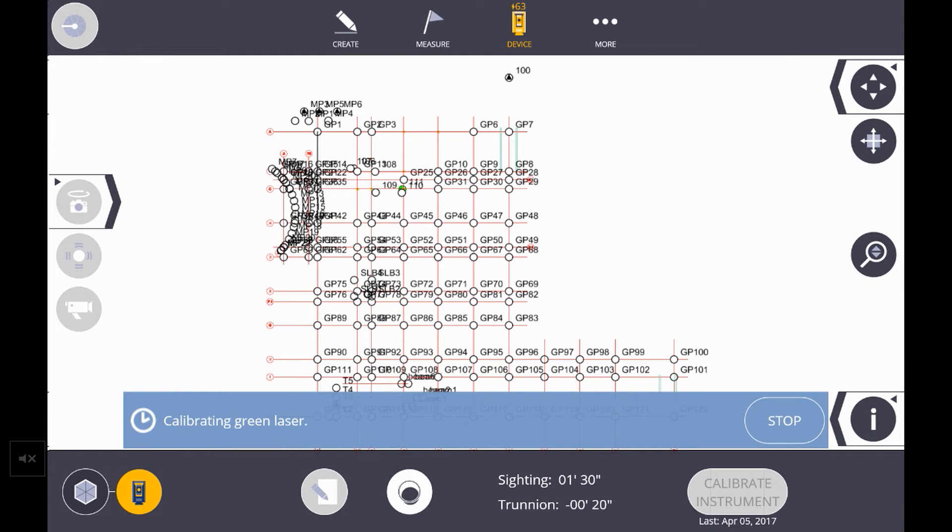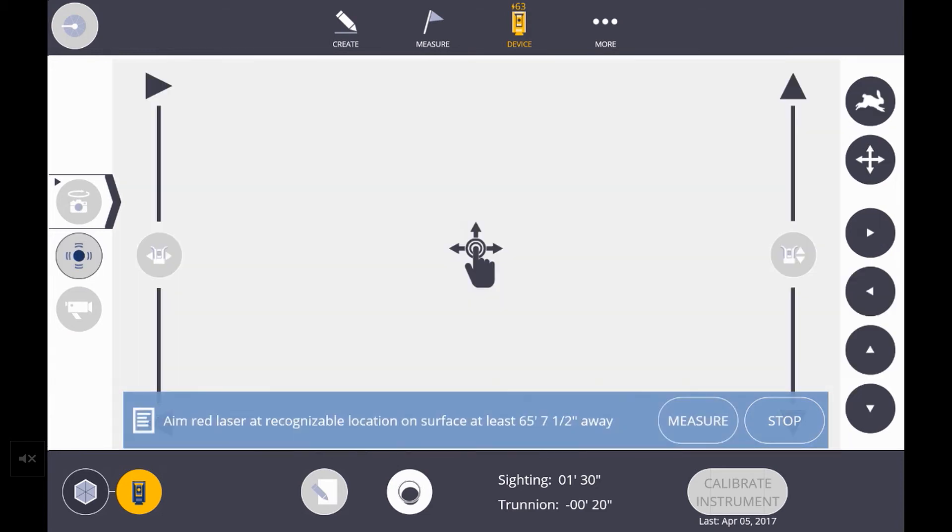Here it says Calibrating Green Laser. After several minutes, it will prompt us to aim red laser at target. For this part, I use a mark on a column and aim it to the center of the mark using the interactive joystick.